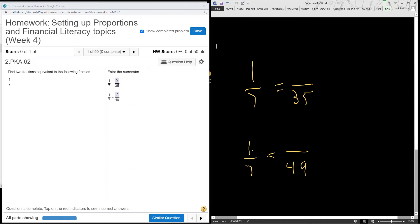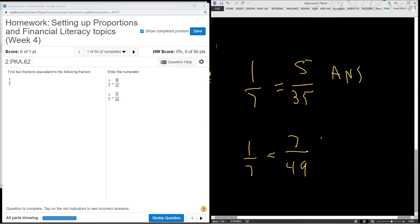7 times 1 is 7. 7 goes into 35 how many times? 5 times. 5 times 1 is 5. That's one answer there, and there's your other answer there.